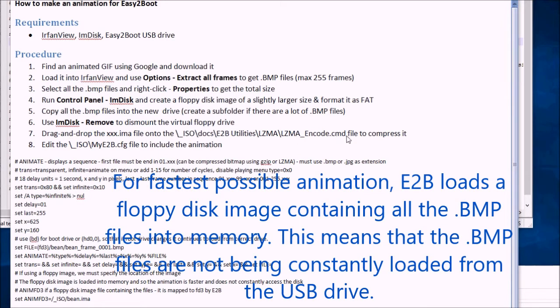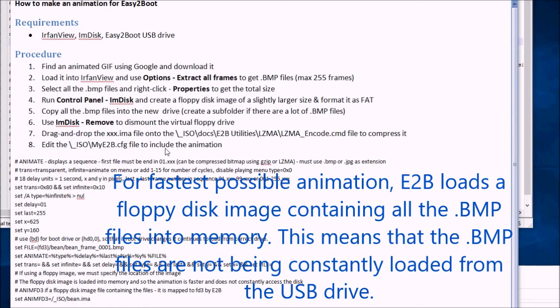And then finally compress the .ima file using LZMA encode. This step is optional, you don't have to compress it if you don't want to. And then we edit the myetb.config file to include the animation code and this is the animation code here.